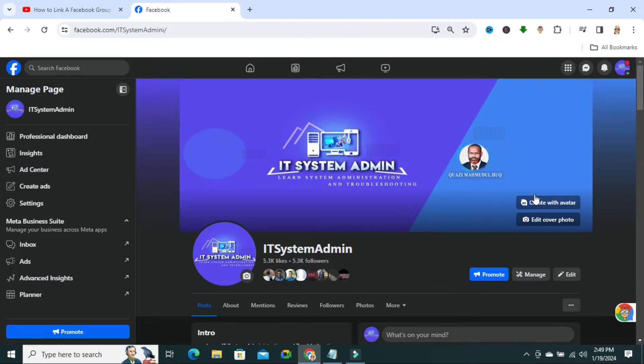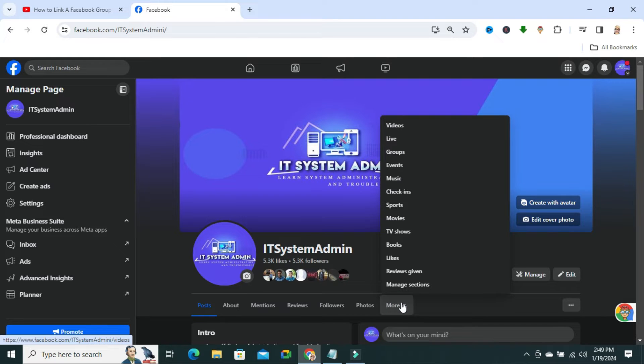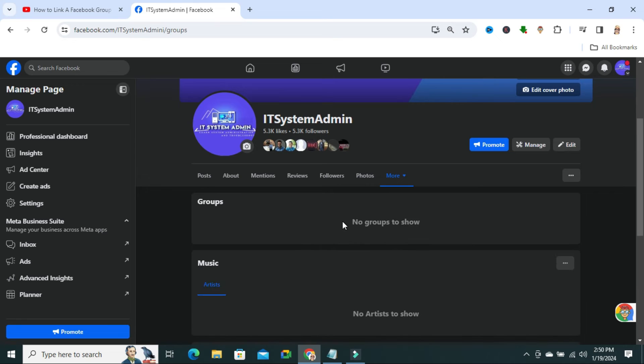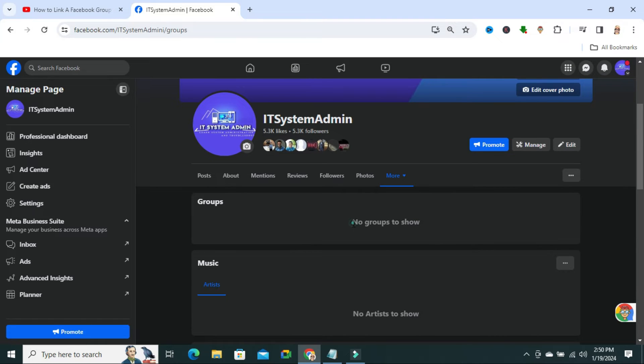Here you will find an option more. Click on more, and then click on groups. Now, no groups to show. Now, I want to add a group or link a group here.